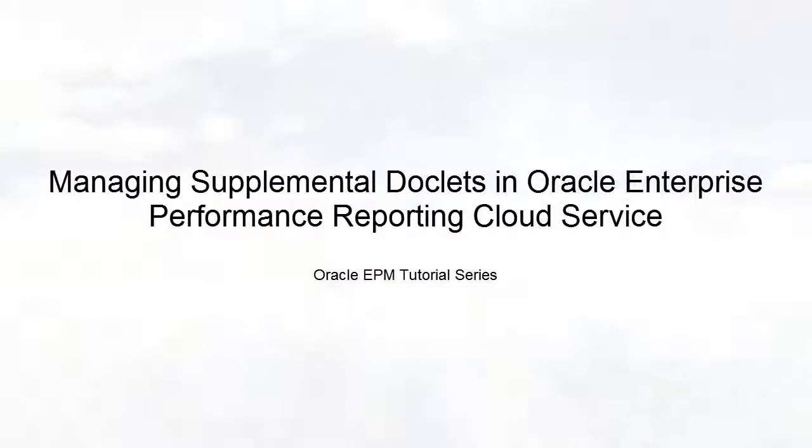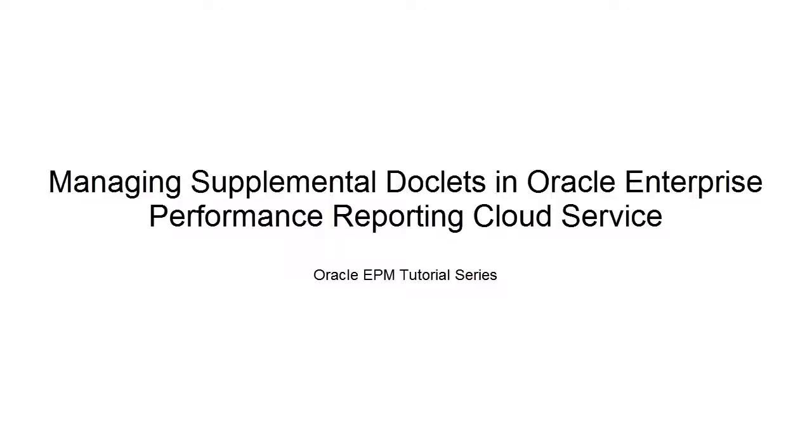Hello, and welcome to this step-by-step tutorial on how to manage supplemental doclets and report packages.